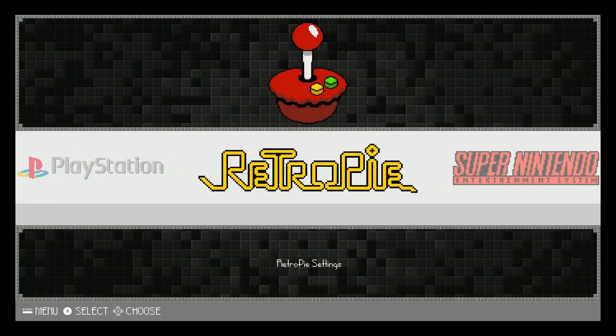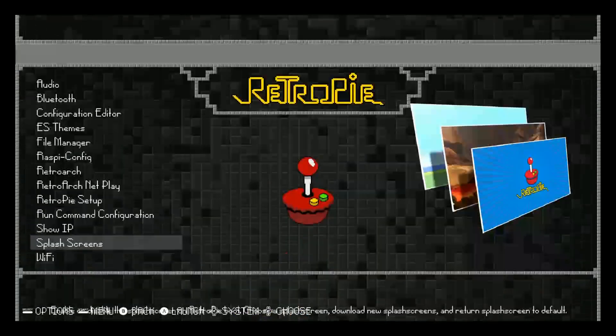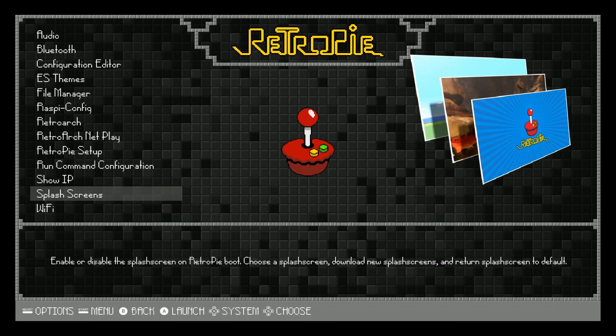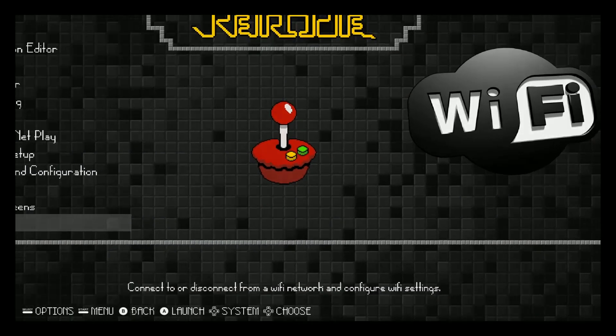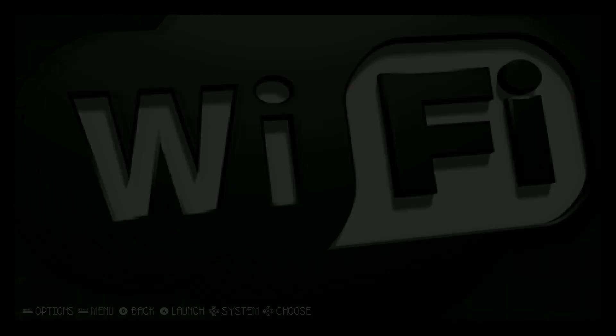Alright, let's go ahead and go to the RetroPie. Go ahead and click Wi-Fi and make sure you're connected to the internet or be plugged in.